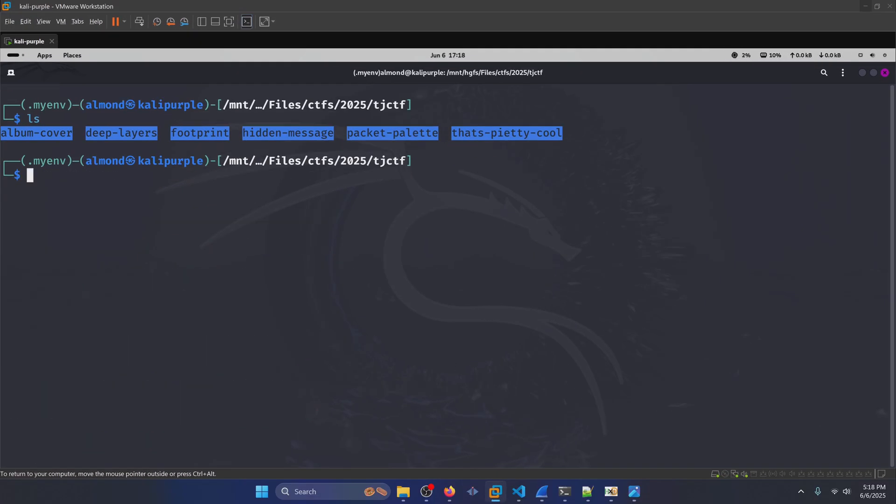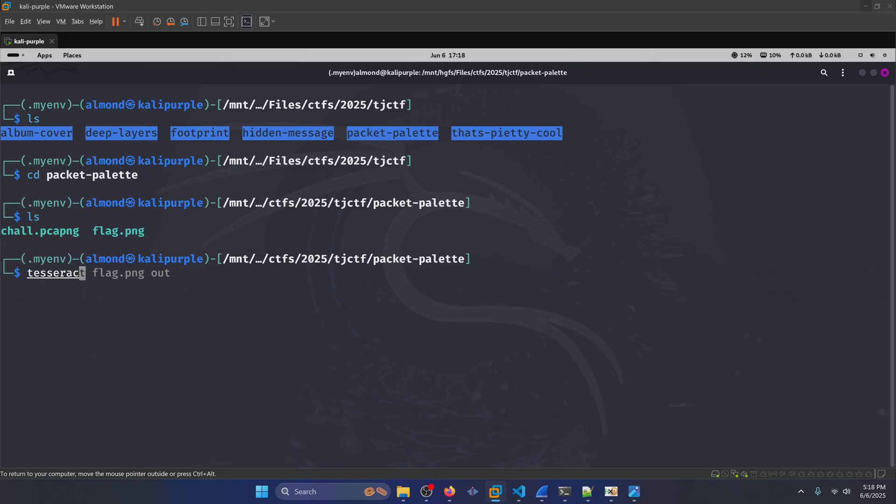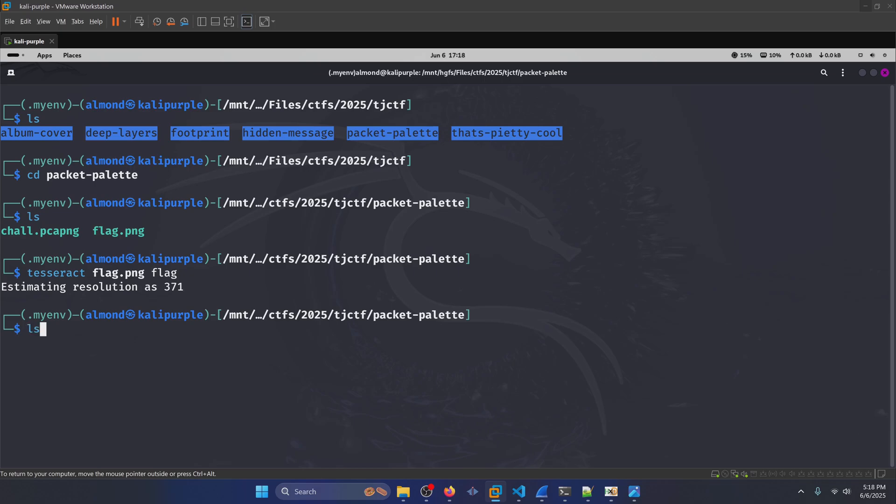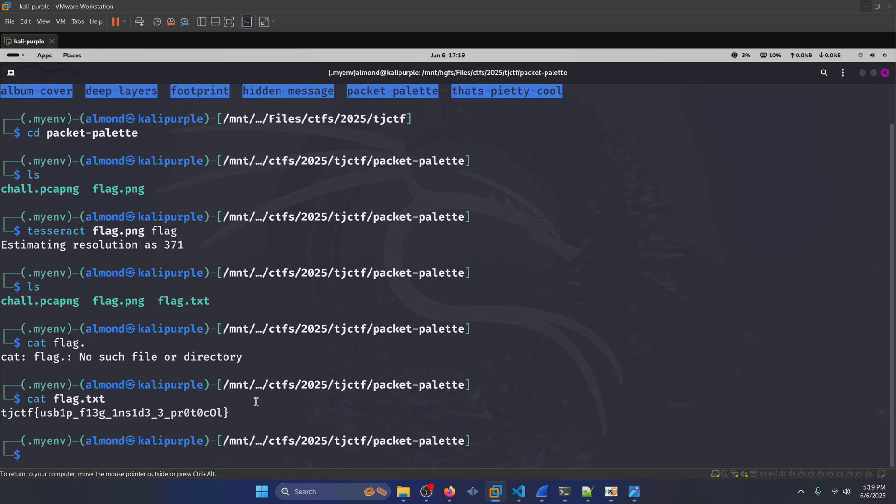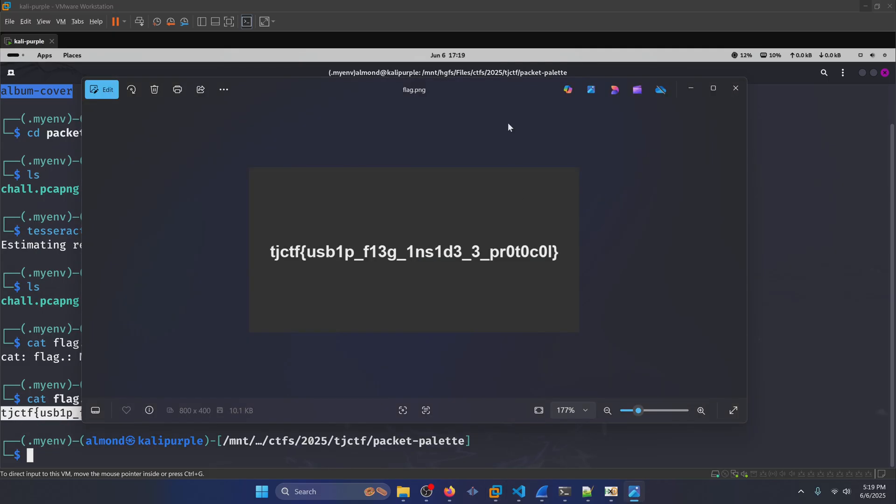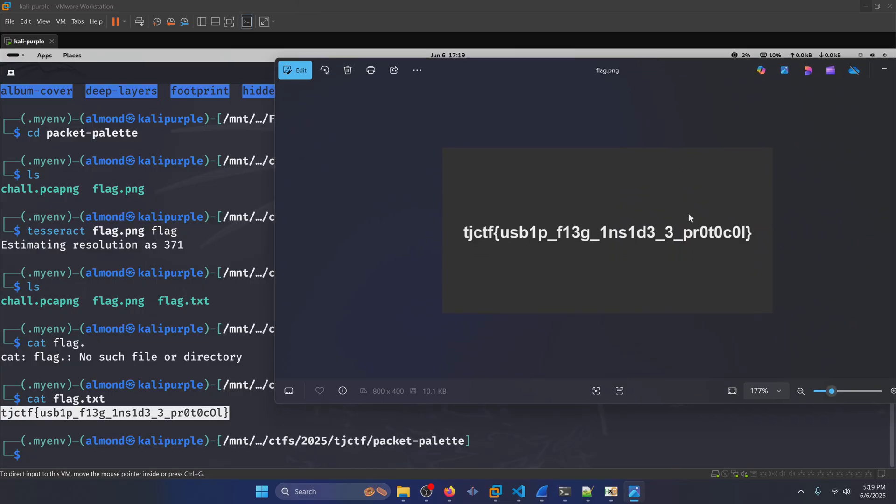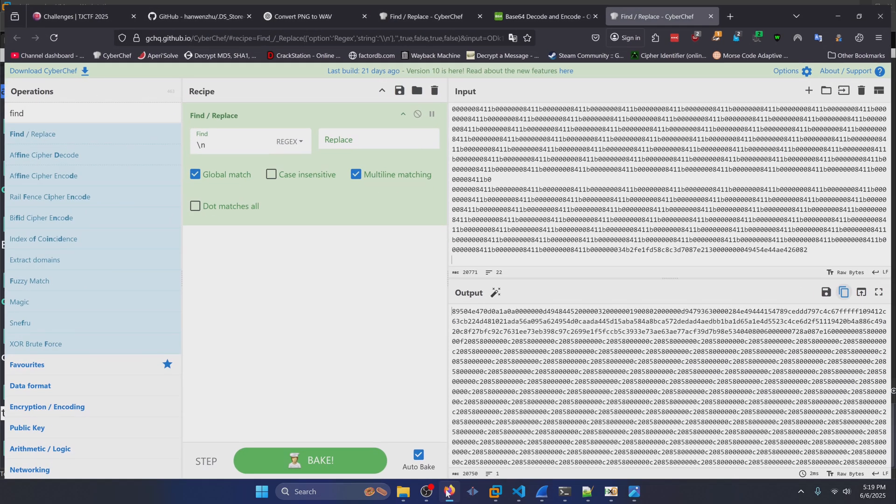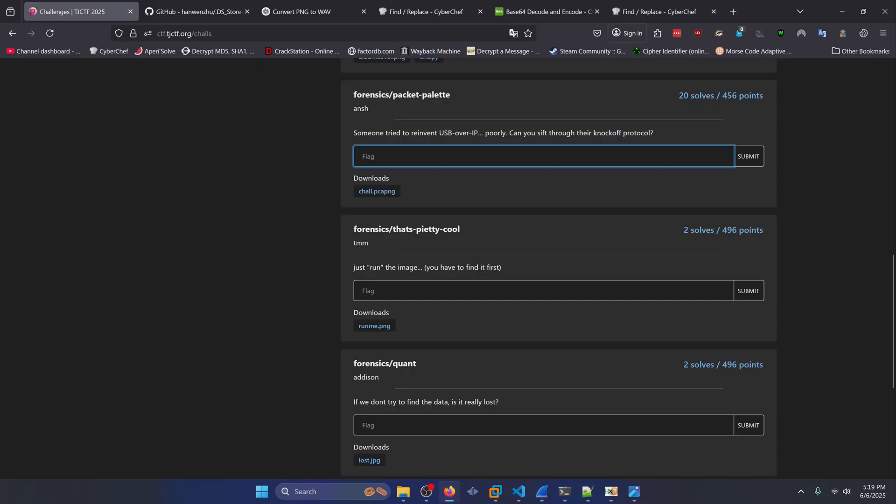We can try running Tesseract on this to extract the text from the image. So we'll navigate into our packet palette. And we will run Tesseract on our flag dot png. We'll call it flag. We'll cat the flag dot txt file out. And it looks like it was successfully able to extract the text for so we wouldn't have to type it all out. So we'll copy that. Make sure that it compares to what we have here. It looks like it must took the last zero for an O. So we'll fix that when we put it into our flag submission. So let's go to our flag submission here. Paste that in. Replace the O with a zero. Click submit. And there we go.